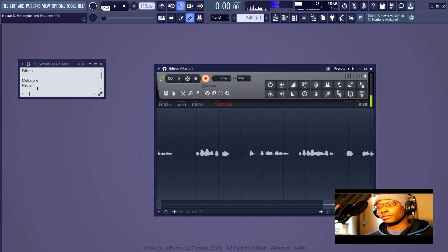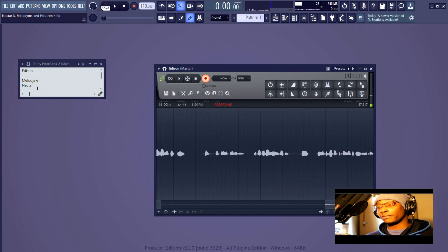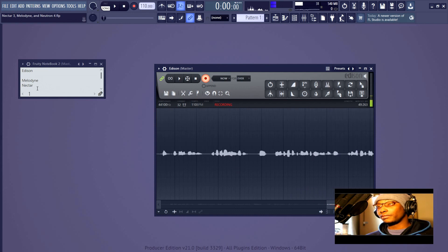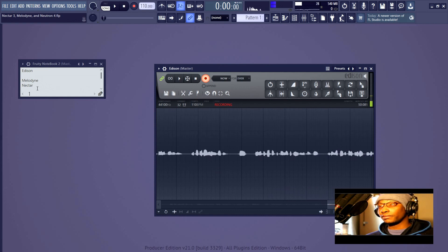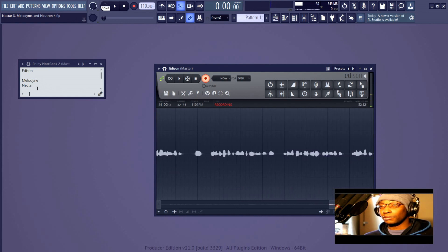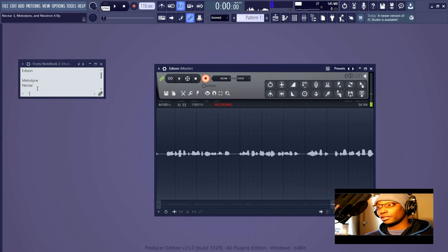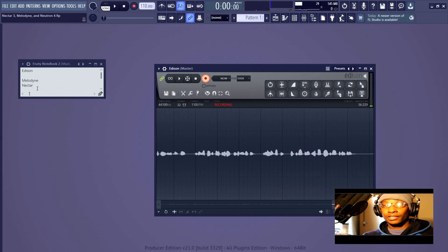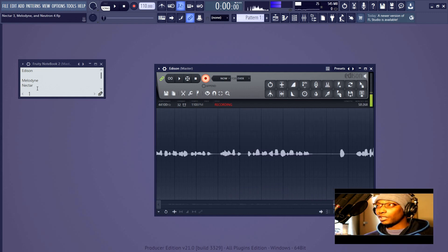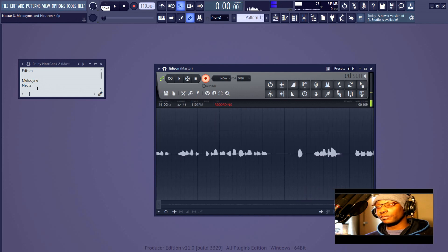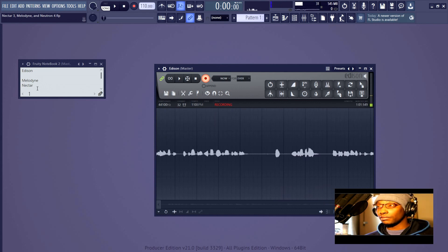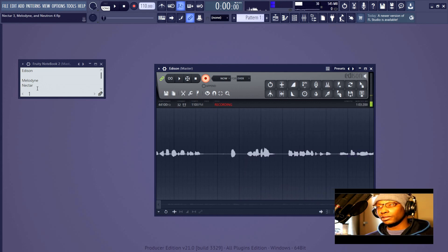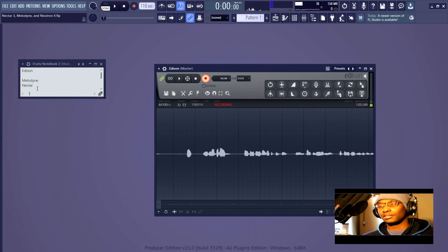So the initial difference between Nectar 3 and Neutron 4 is that Nectar is intended for you to use on vocals, even though you don't have to, but it's designed for that. Neutron 4 is designed for everything else, but it also has things that you can use on vocals too. So you can kind of do whatever you want—that's what we do as musicians anyway.